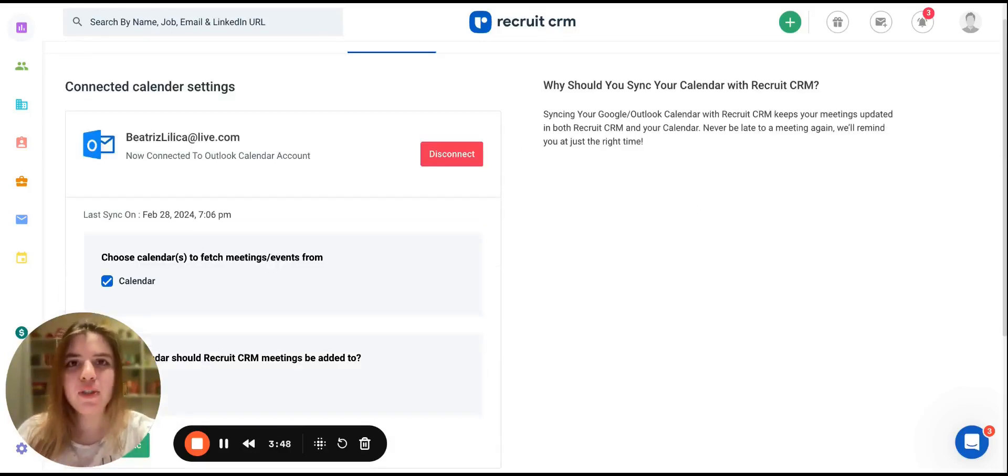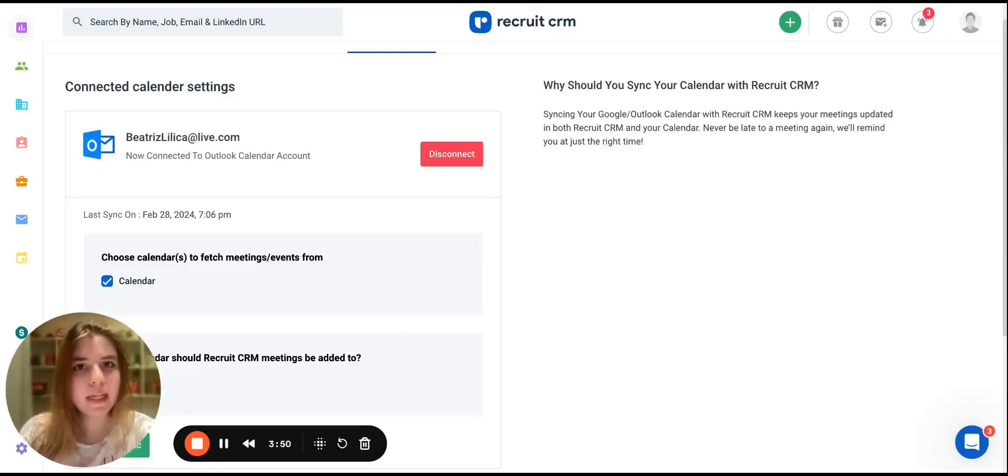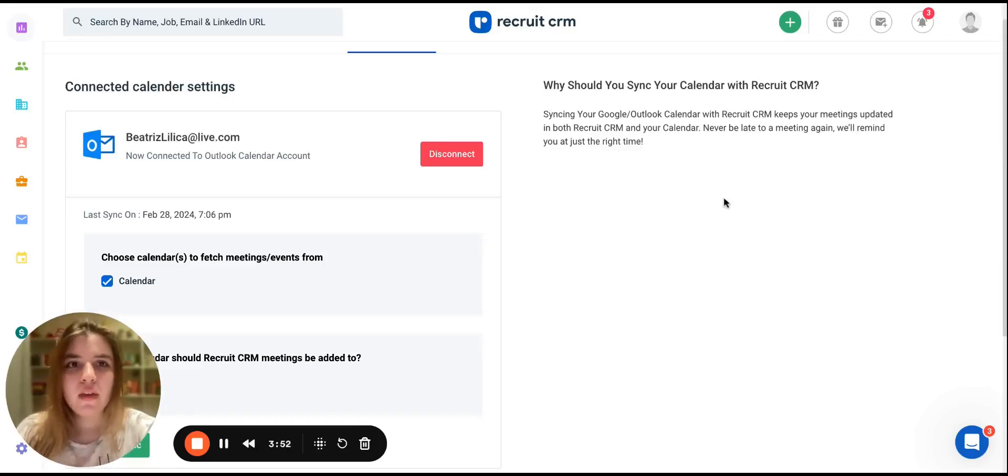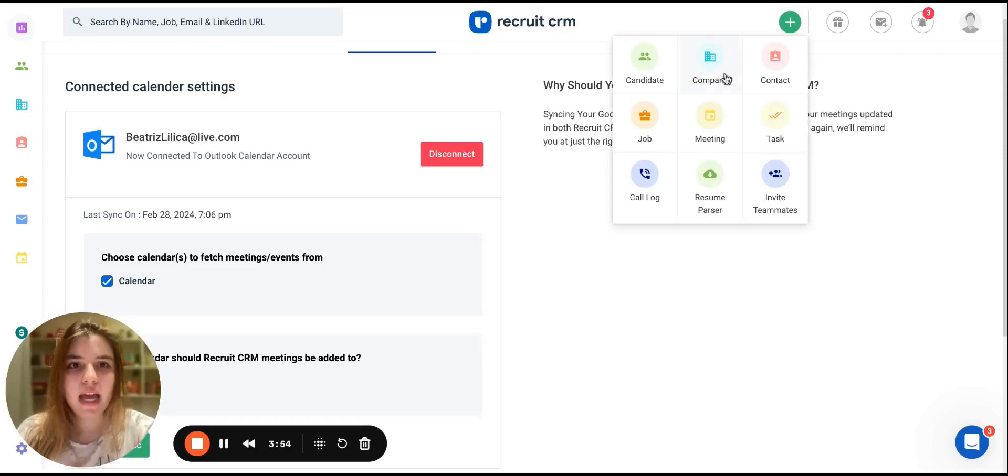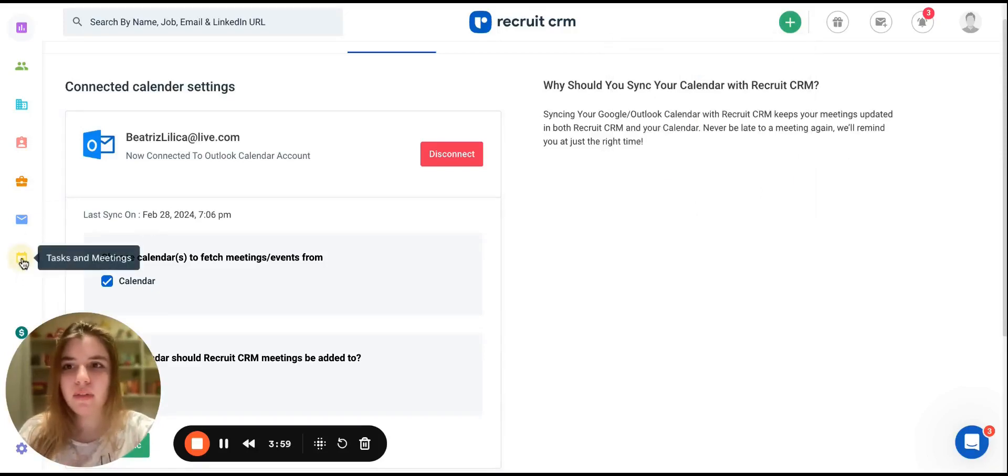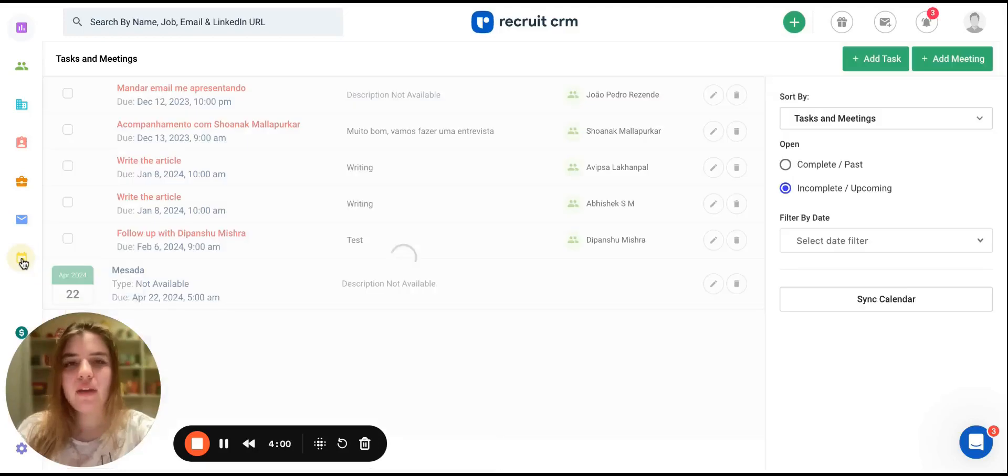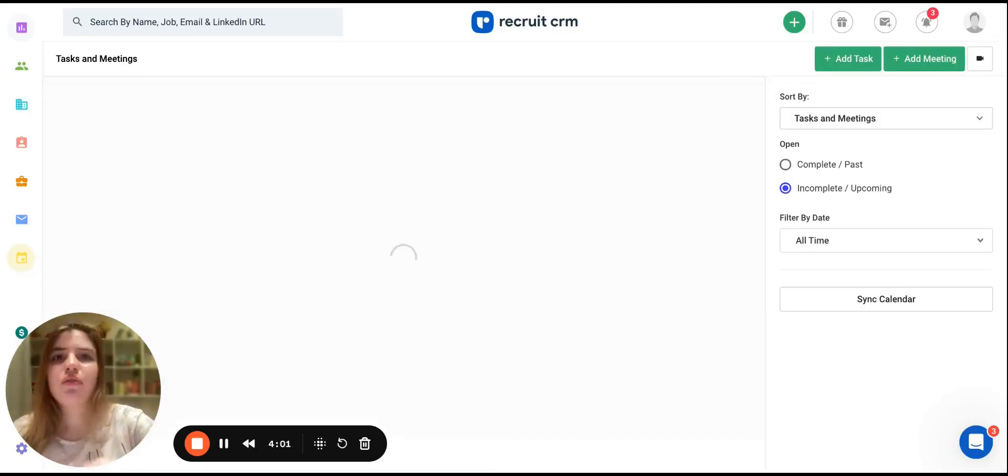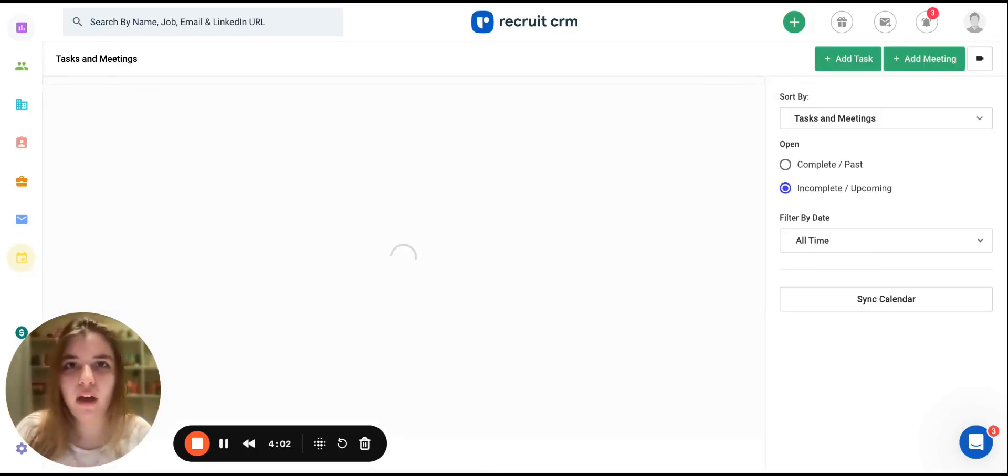Now the next step is to create a meeting. You can do this from many places inside RecruitsRM. You can click here on the plus sign and add a meeting directly. You can also go to the Tasks and Meeting page and add a meeting from there. And you can also do this from inside a profile.